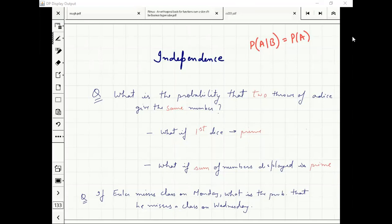If the two throws of a die give the same number, can the sum be prime? Only if both show 1: sum is 2, which is prime. So once I tell you the sum of numbers displayed is prime, the two throws will almost certainly not give the same number. These events are clearly dependent on each other, not independent. Similarly, if you miss a class today, there's a related probability you'll miss tomorrow — probably you are sick.